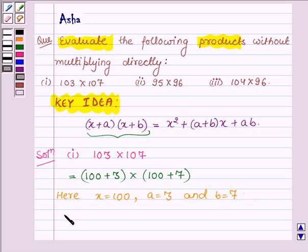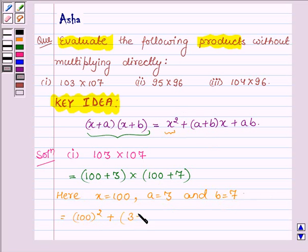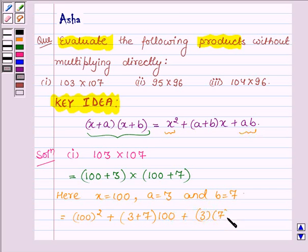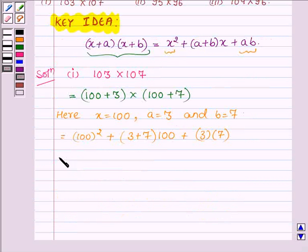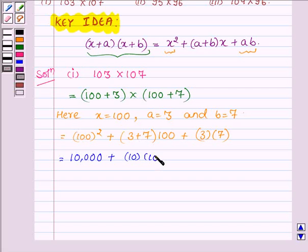Applying this identity, we have x squared, that is 100 squared, plus a plus b — that is 3 plus 7 — into x, which is 100, plus a into b, where a is 3 and b is 7. Now simplifying: 100 squared is 10,000; 3 plus 7 is 10, into 100; and 7 into 3 is 21.